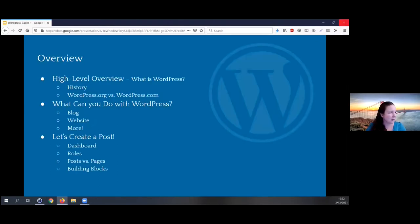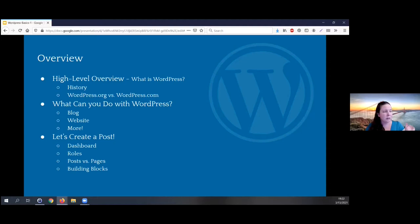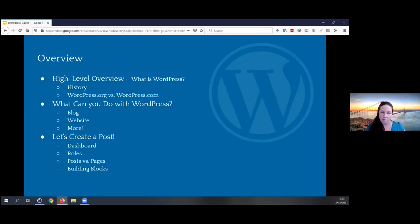Here's the overview of what we're going to talk about tonight. First, a high-level overview — what's WordPress, the history, and what the different kinds of WordPress are, because there are a few. Then we're going to talk about what you can do with WordPress and what it's good for. Then we're going to create a post, go through the basics about creating posts, the difference between posts and pages, and then I'll switch over to a tutorial site I made and show you how to make a post.